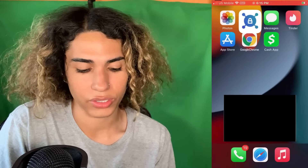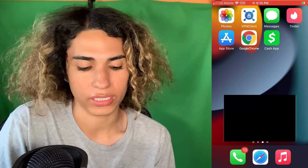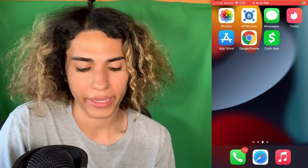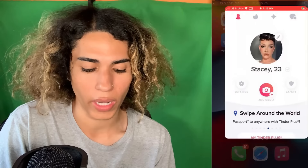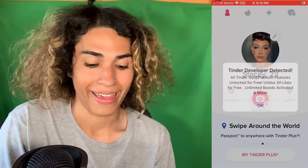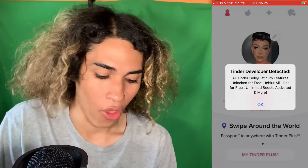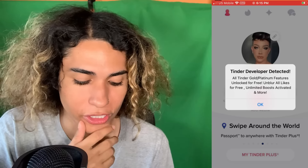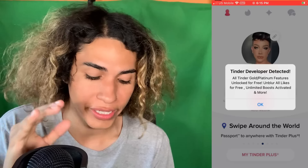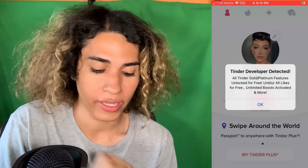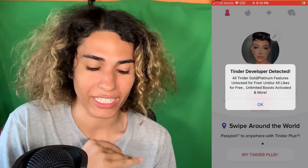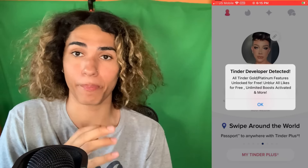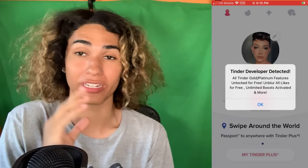As you can see, I am connected to the Miami server, and the VPN is turned on on my iPhone. Now we go back into Tinder — and watch what happens: 'Tinder developer detected — all Tinder Gold and Platinum features unlocked for free, unblur all likes for free, unlimited boost activated, and more.'